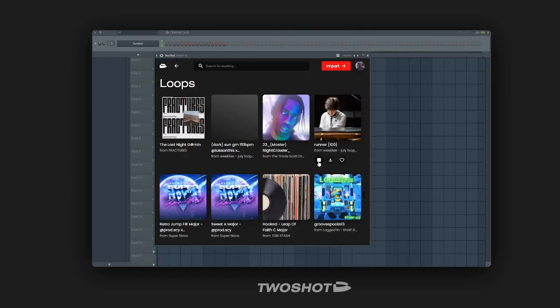Here's a loop by Luke on this that I want to play around with. I can instantly load it into my project by clicking this button.